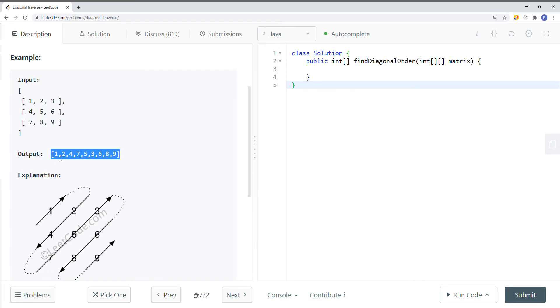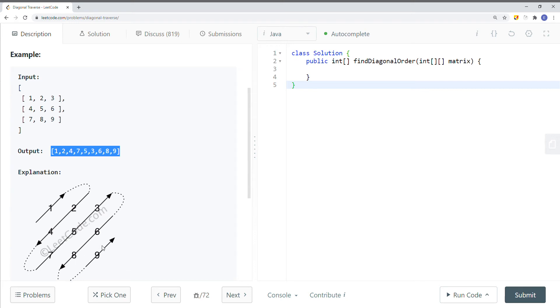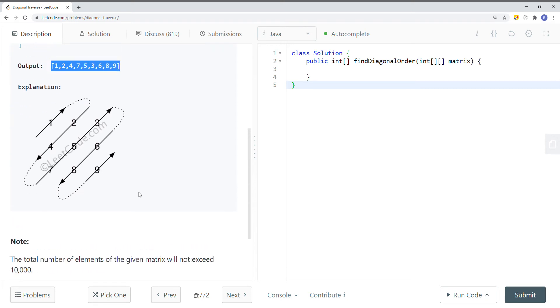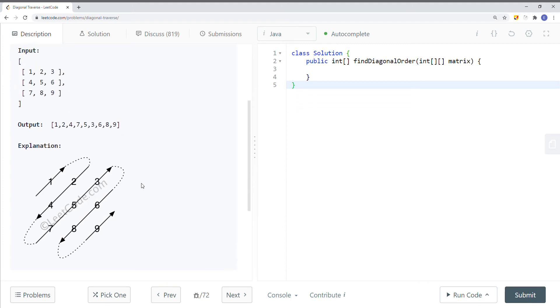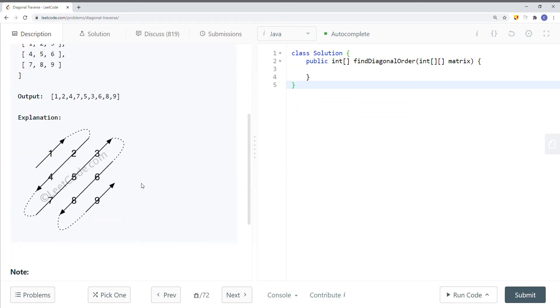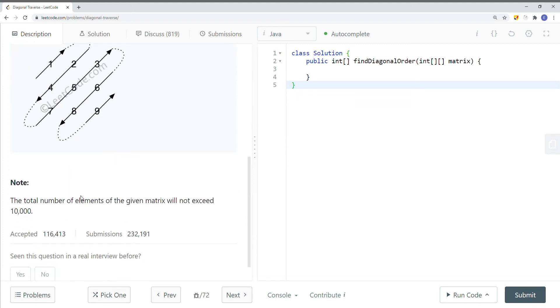So in the example, you can see the output is: 1, 2, 4, 7, 5, 3, 6, 8, 9. A good question to ask in an interview is what are the constraints for this question, because it seems like the problem didn't really give us the constraints.